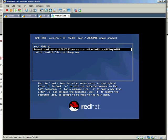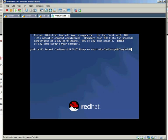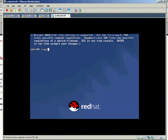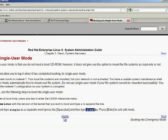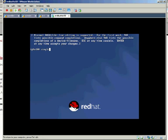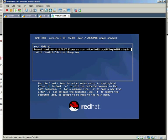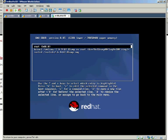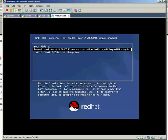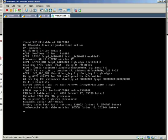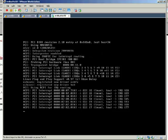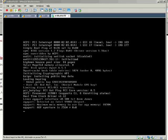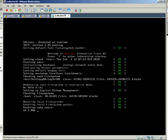On that one we have to press E for edit and we need to put single, as I searched it on Google, and then enter. Then we need to press B to boot, and it's supposed to go to single user mode. Okay, and it goes to single user mode.